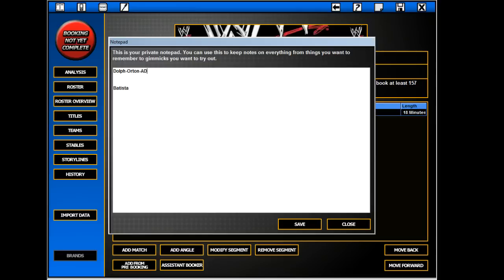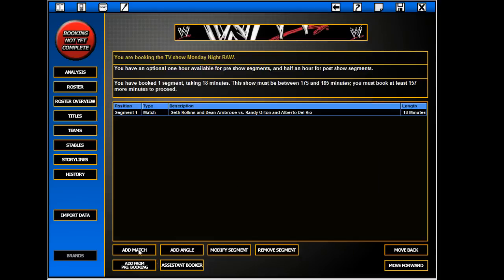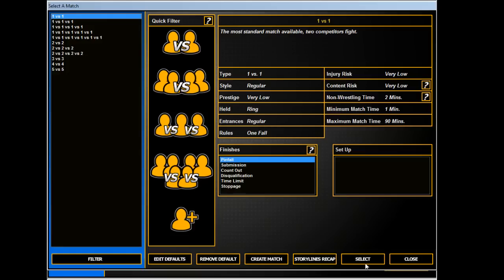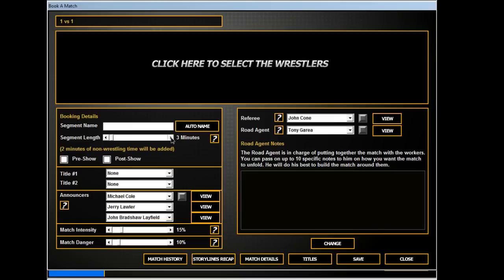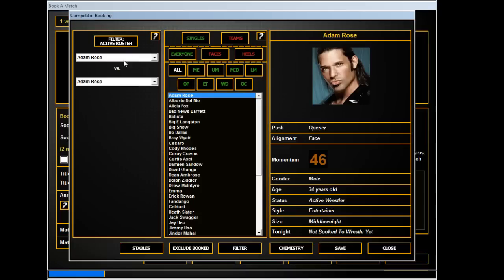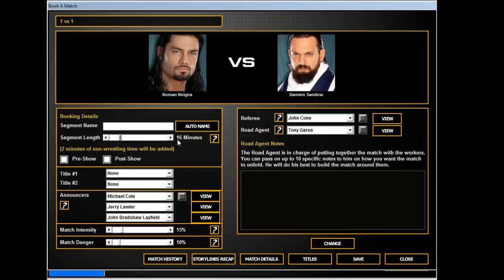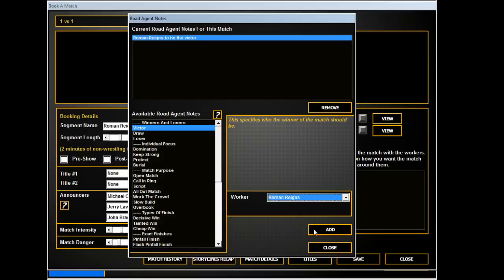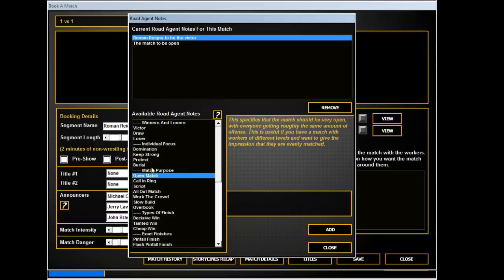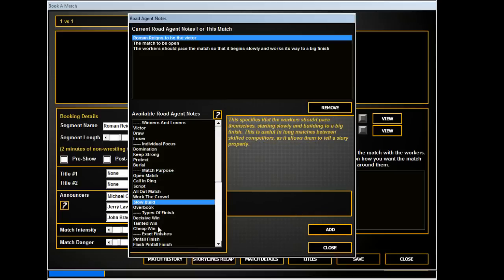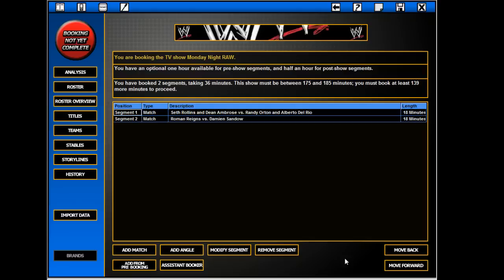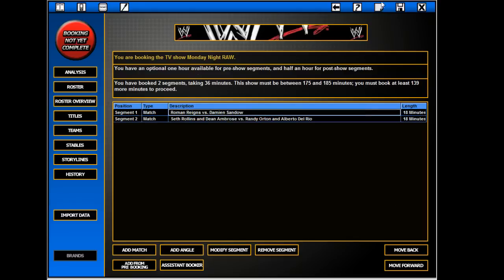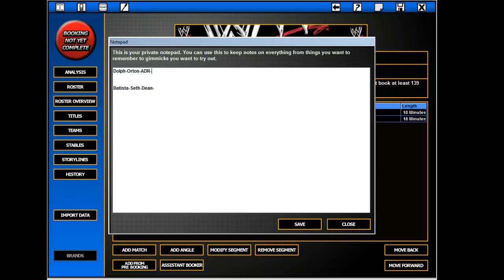Then Batista, Seth, Dean there, and of course one of the big ones would be Roman and Damien Sandow. Roman can win clean again, so that's four.